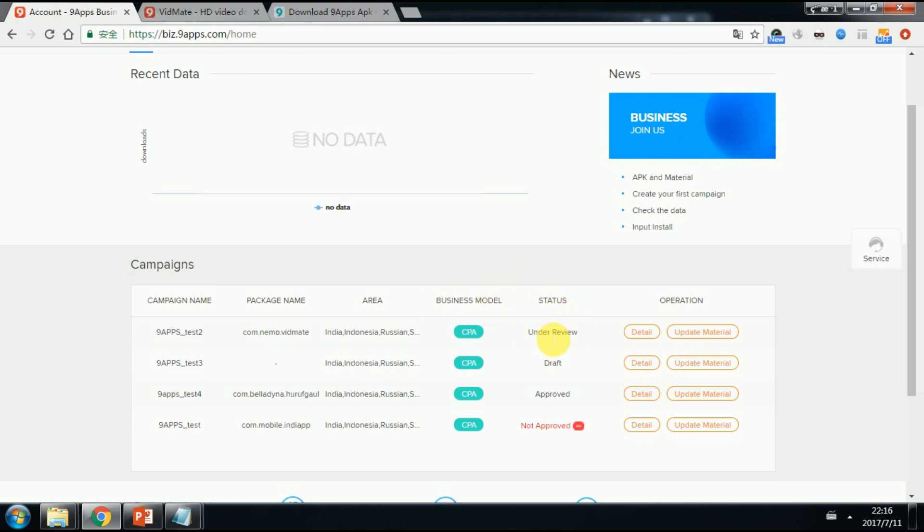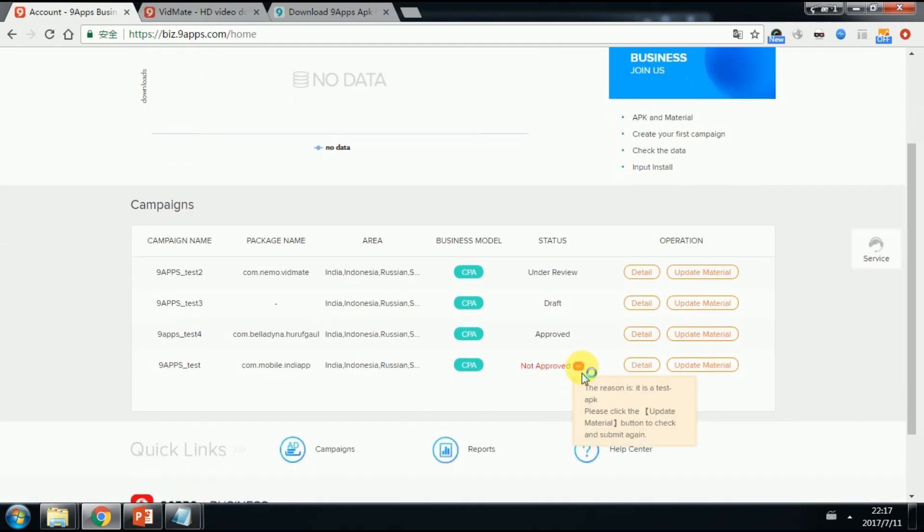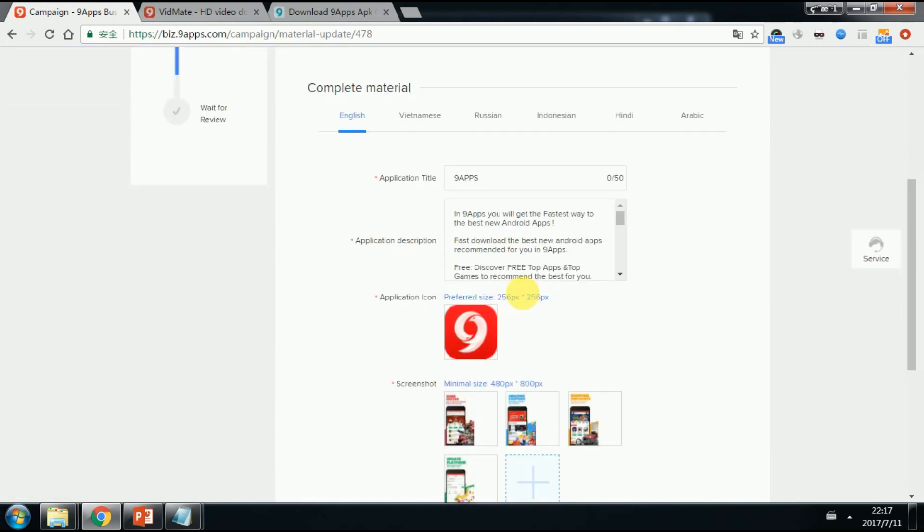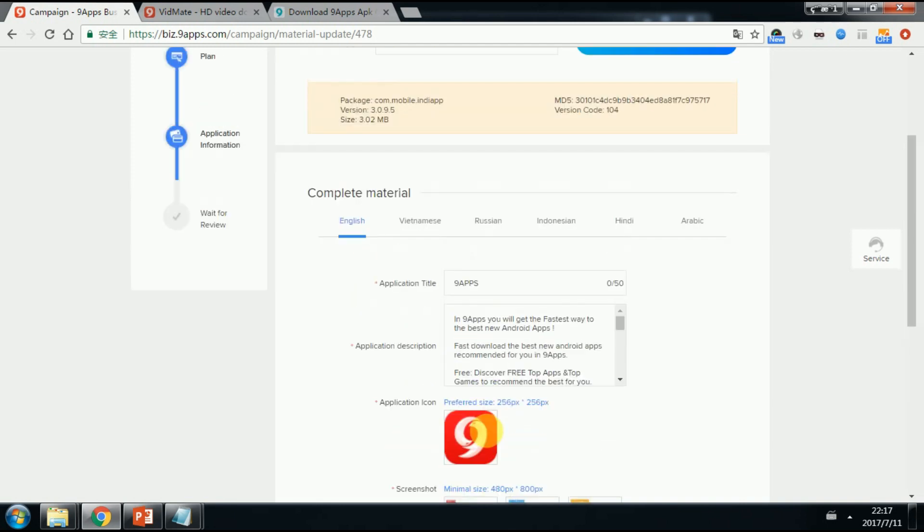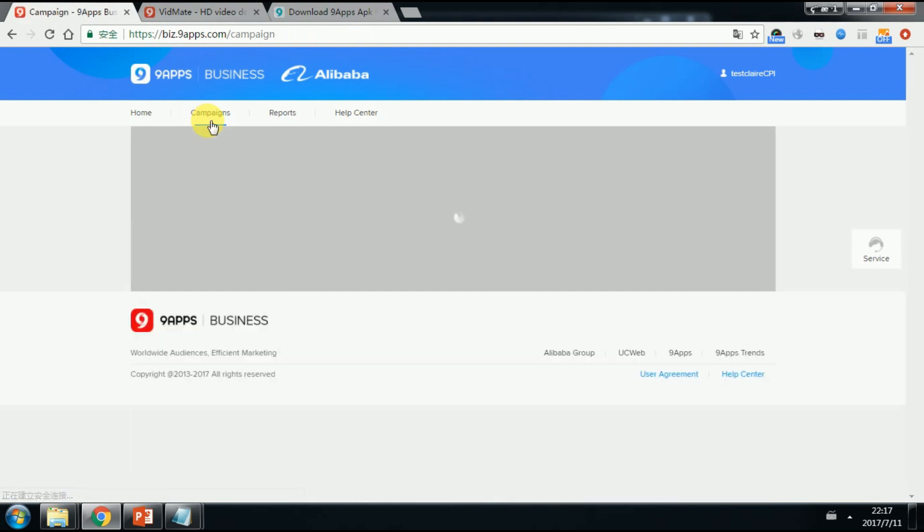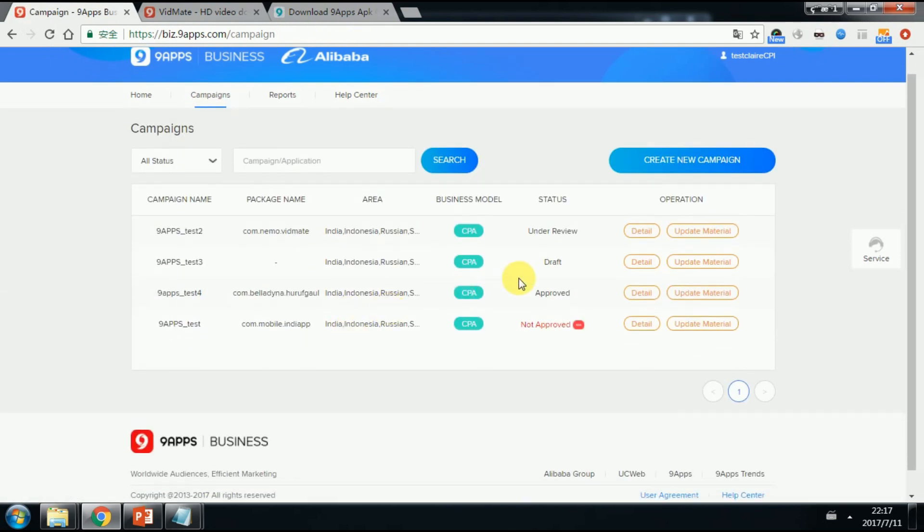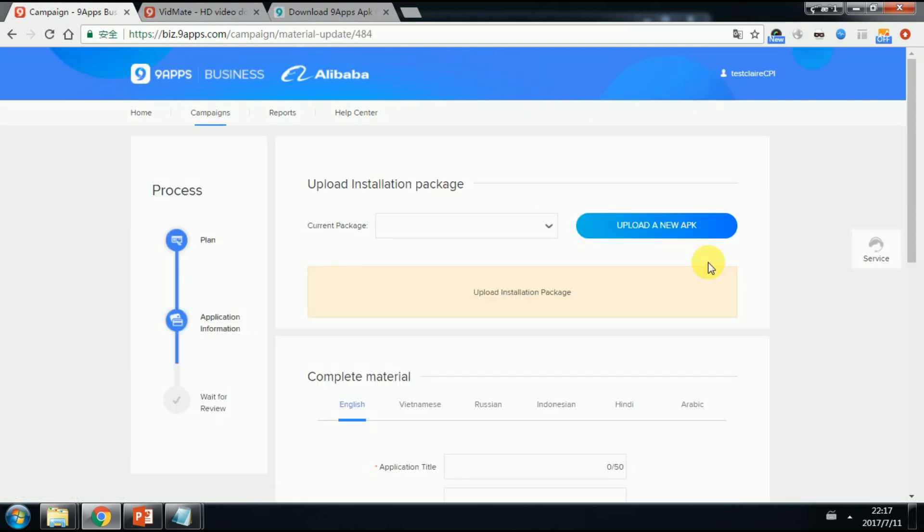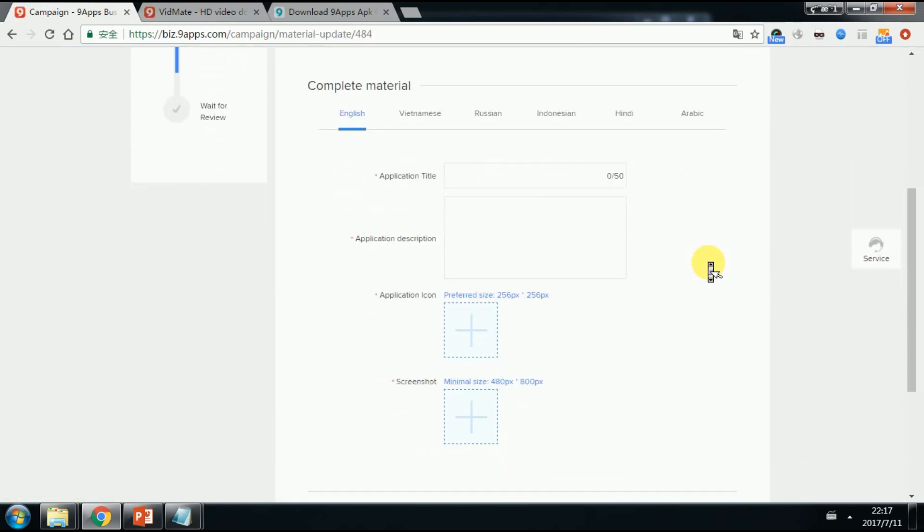Please pay attention to the status. Not approved means there is something wrong with the product. And you can check the reasons here. And click update material to upload a new version or modify the icon and screenshot. Draft means the APK and the material haven't been submitted yet. You need to finish the campaign and submit. Here.